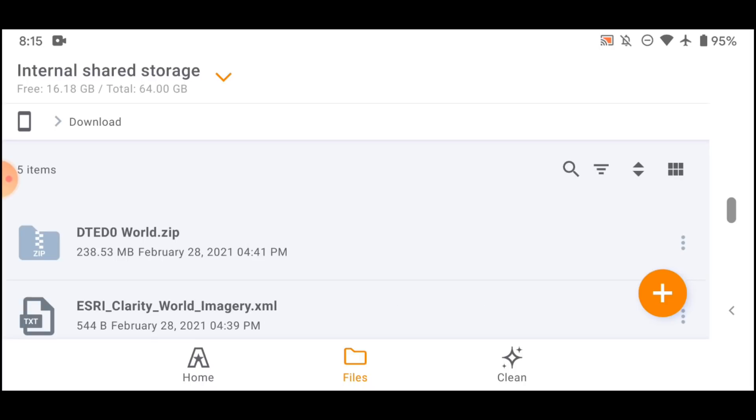The next thing you need is elevation data. This goes hand in hand with the imagery, it's just another file that you drop in, but once you've got it loaded, it's very useful to have. In fact, it's crucial to have for things like viewshed, being able to use the 3D functions of ATAC and navigation. You're going to need elevation data.